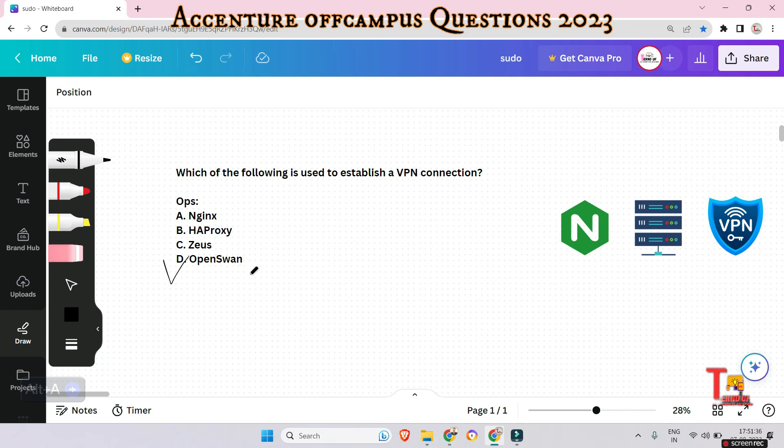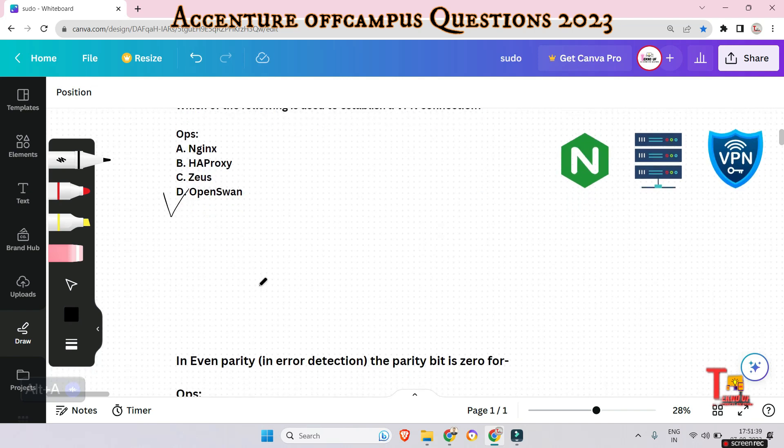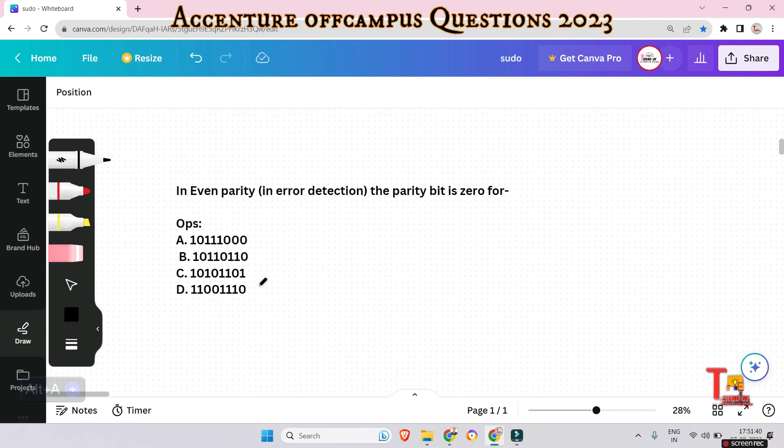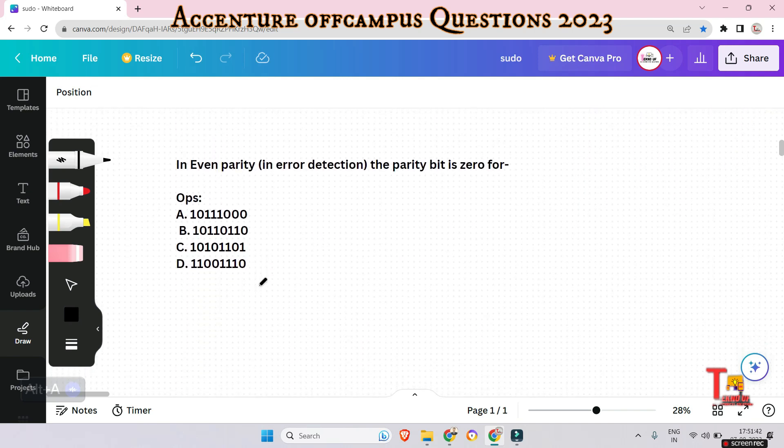OpenSwan is open-source software used to implement IPsec (Internet Protocol Security) and IKE (Internet Key Exchange) protocol, and it is commonly used to create secure VPN connections. So the answer is OpenSwan.